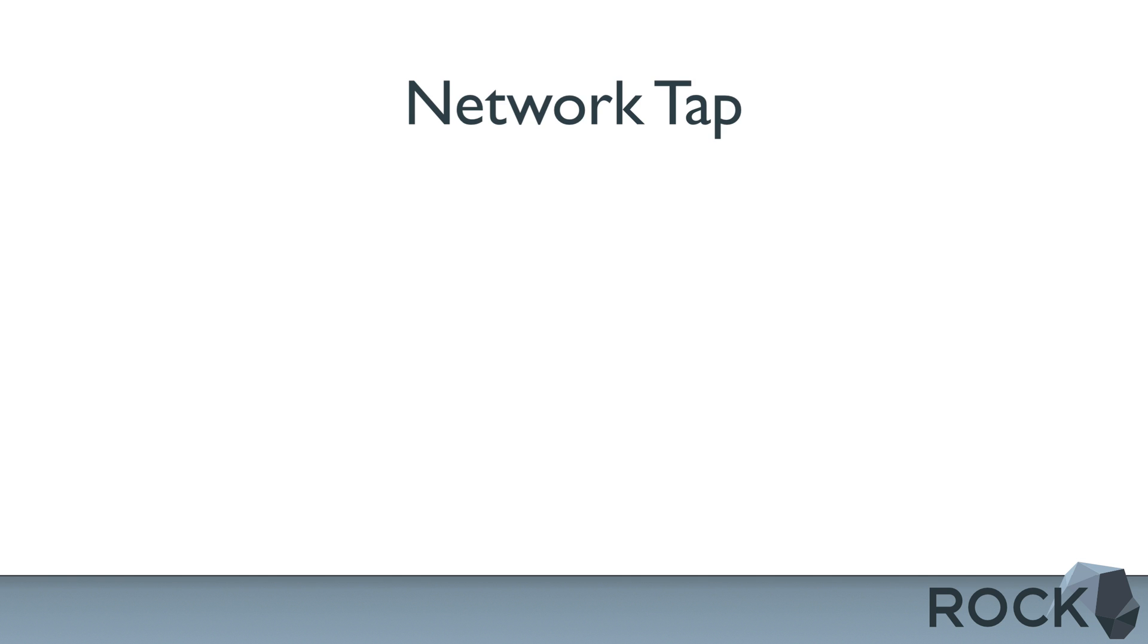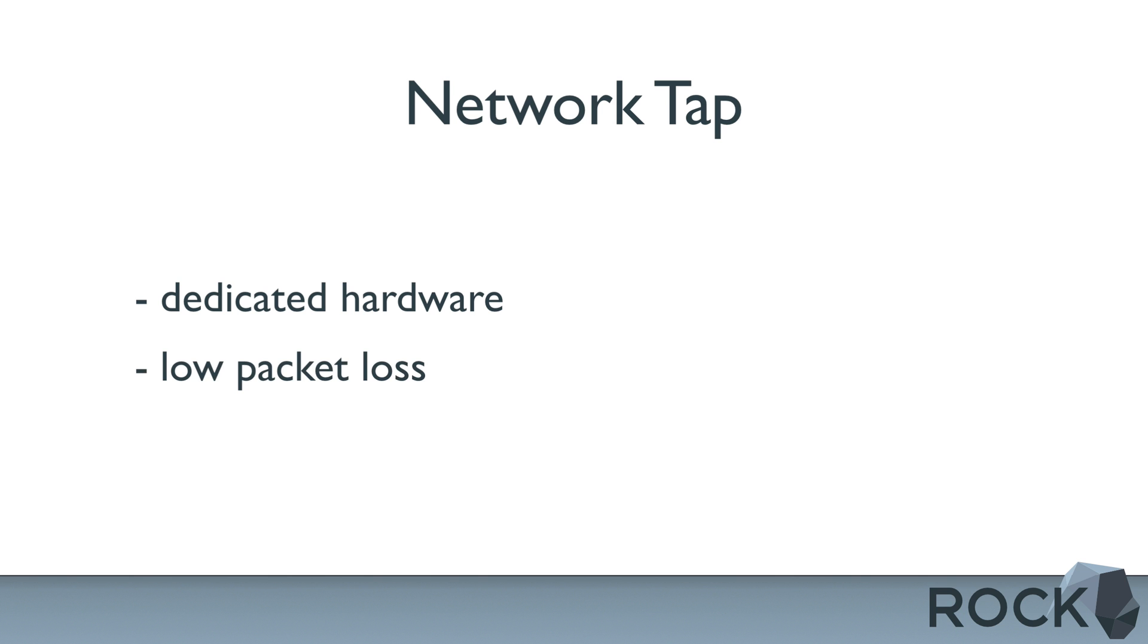A tap is a piece of network hardware that duplicates all traversing packets to a physical port on the sensor. Packet loss is generally low with a tap, as the duplication is happening at the hardware level. But this performance comes at a price, with taps costing quite a bit more than our cheaper option. Plan on spending up to about $200.